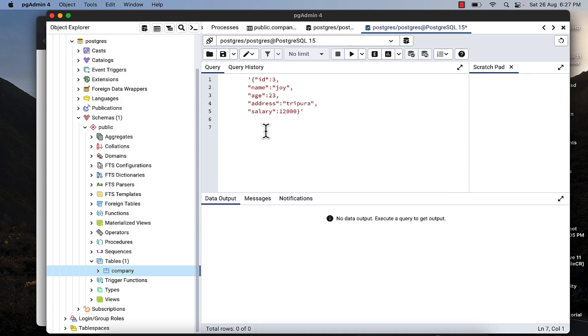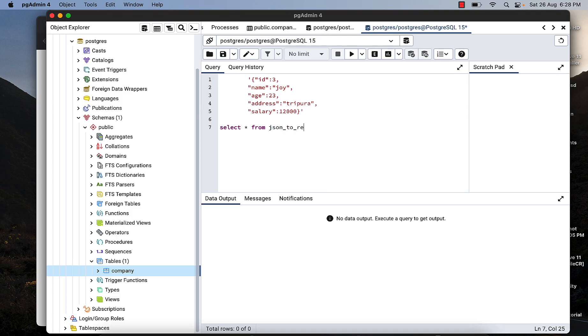First of all, we need to write this query: select star from json_to_record. Then I just copy and paste this.